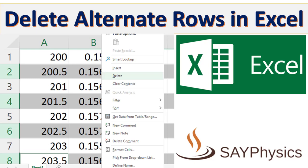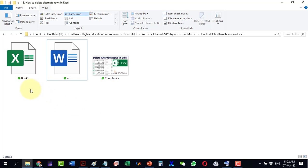In this video, we will discuss how to delete alternate rows in Excel.